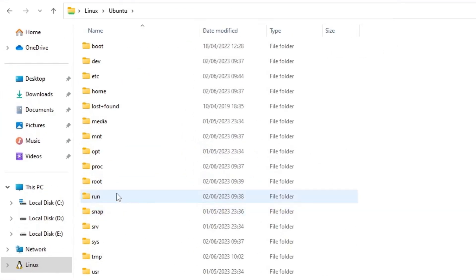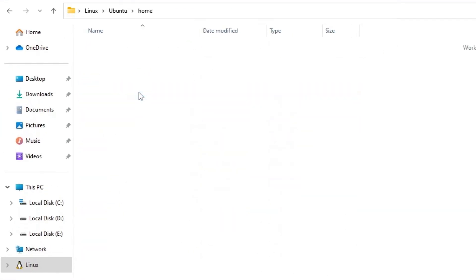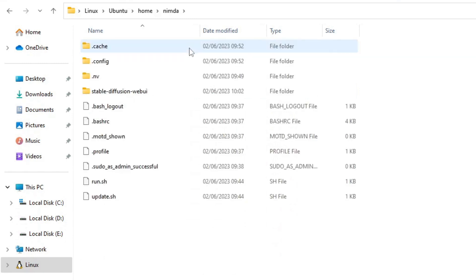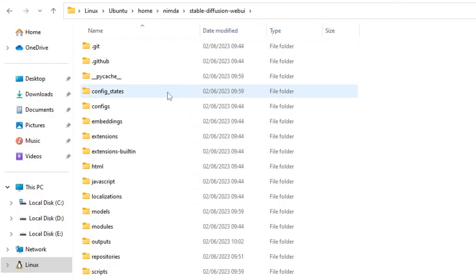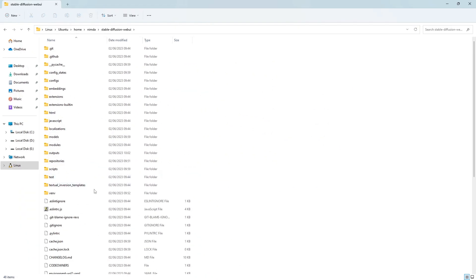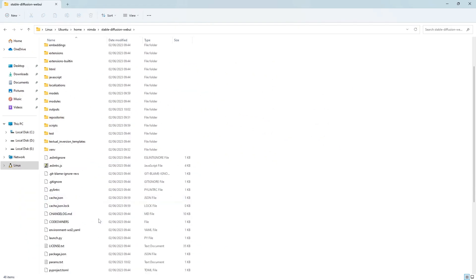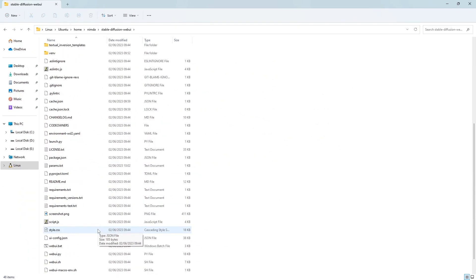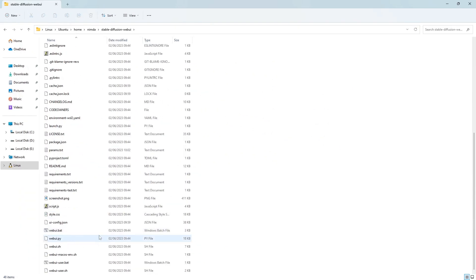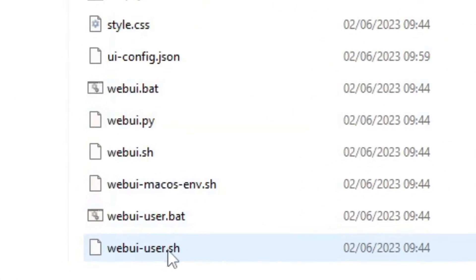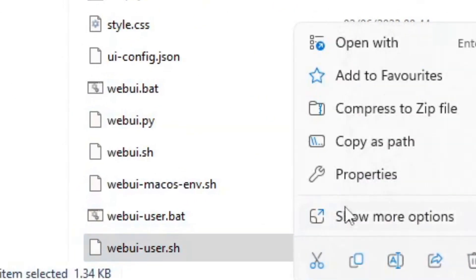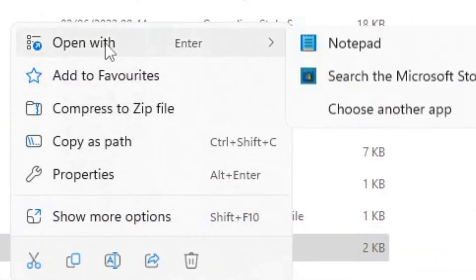Open up the Windows Explorer. Click on the Linux file system. Click on Ubuntu. Navigate to the home directory, your username and the Stable Diffusion WebUI directory. Scroll down to the file WebUI-User. Right-click it and choose Open with Notepad.